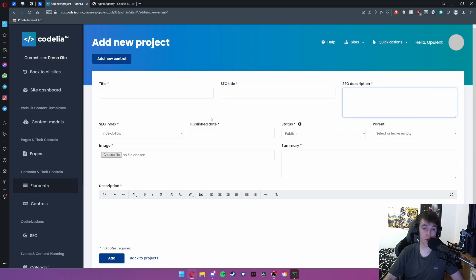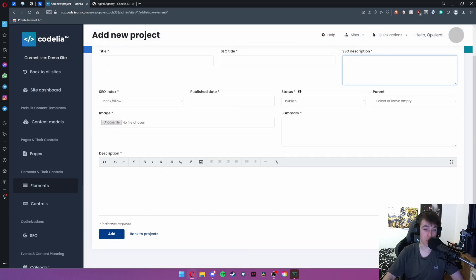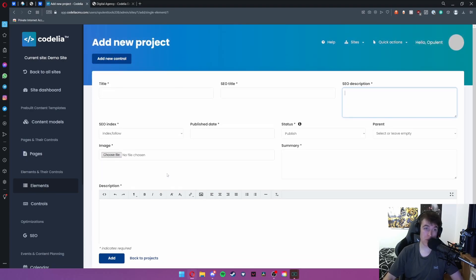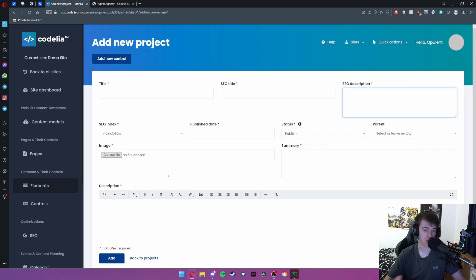You can type in all of the information you need to about said project. You can put an image for it, a summary and a description.